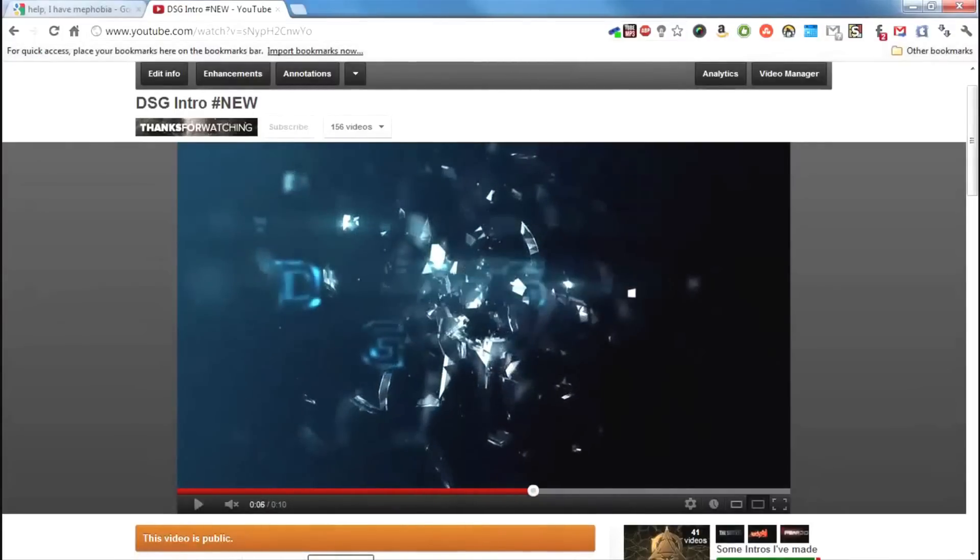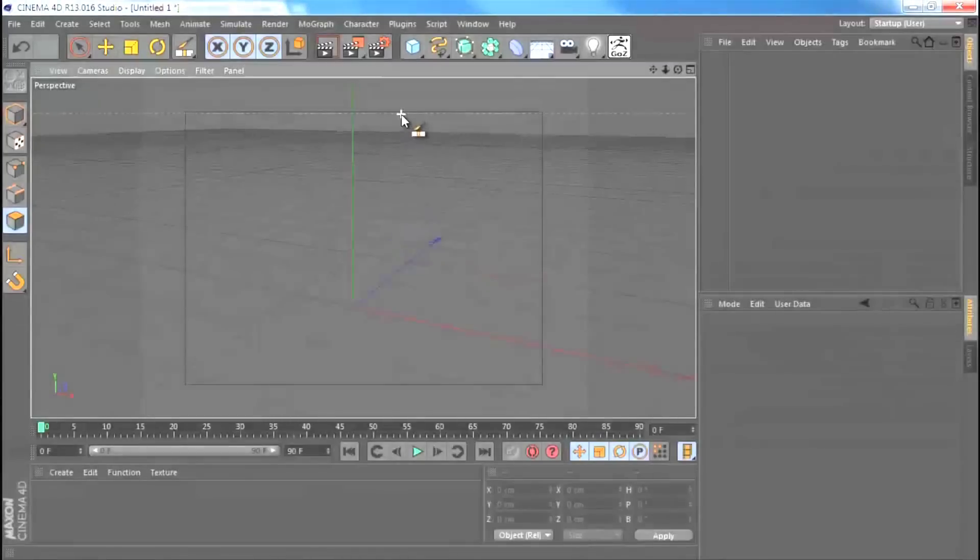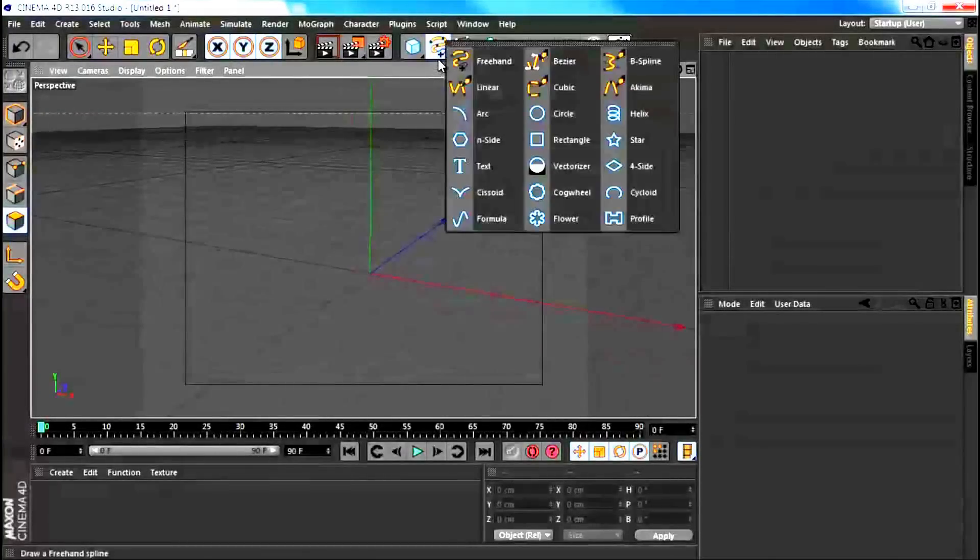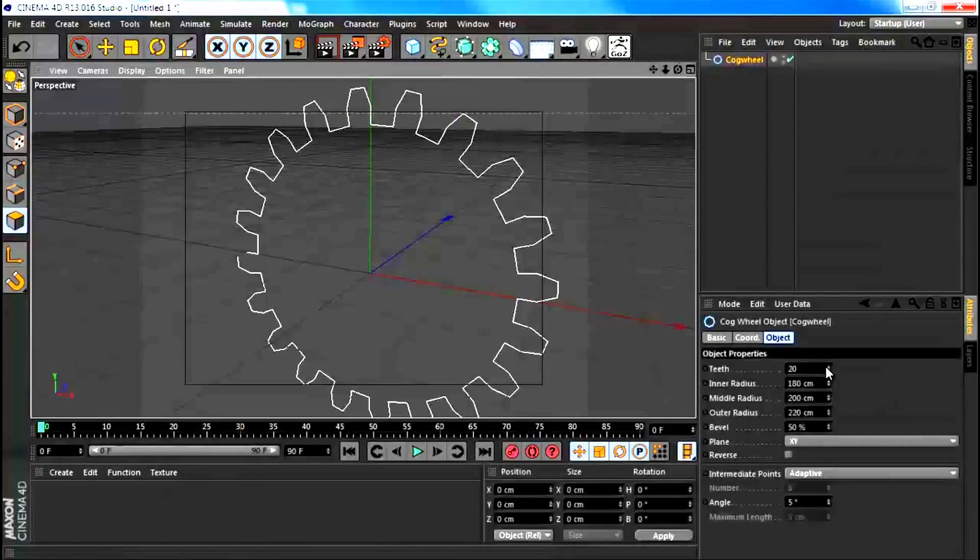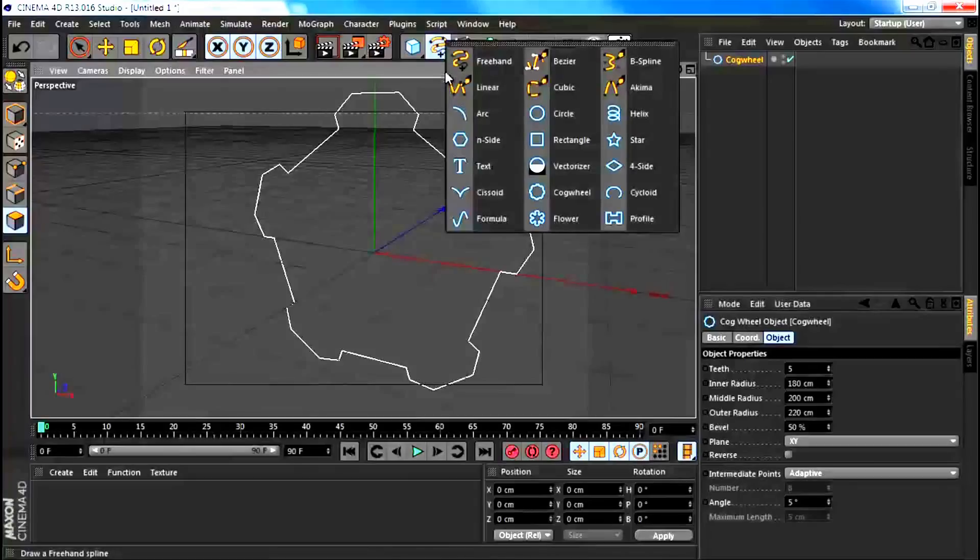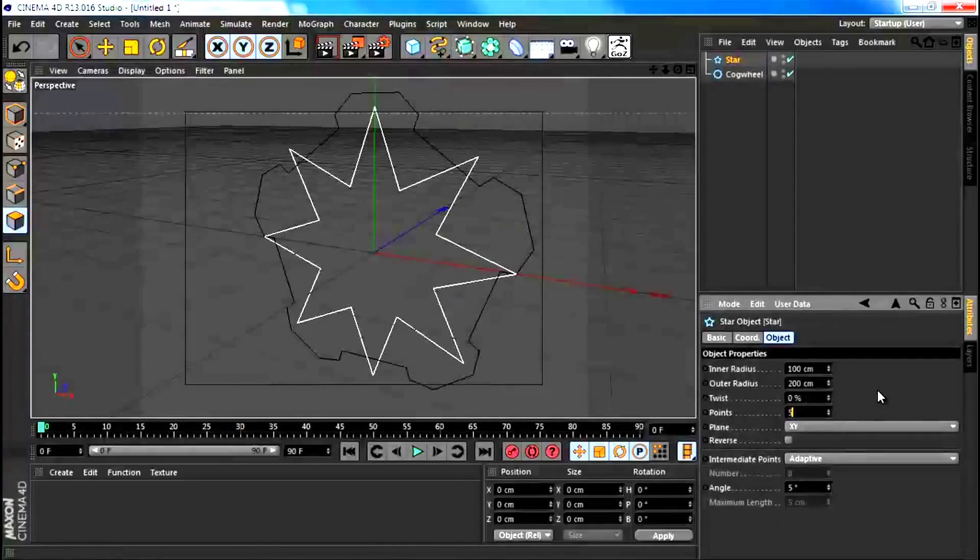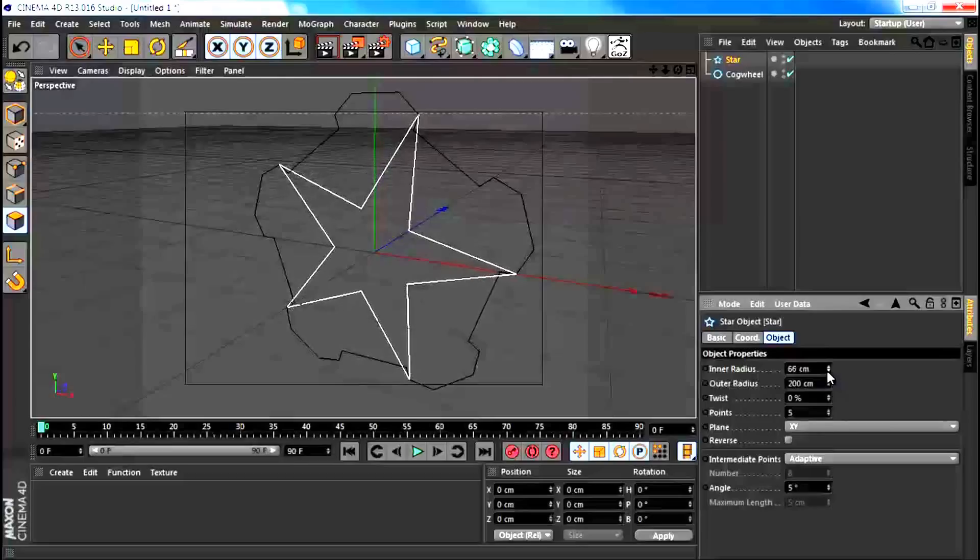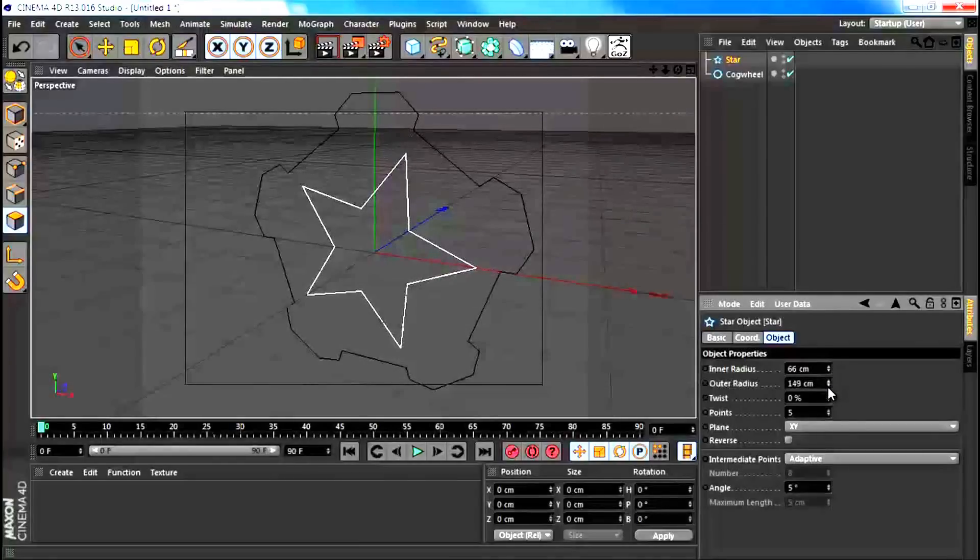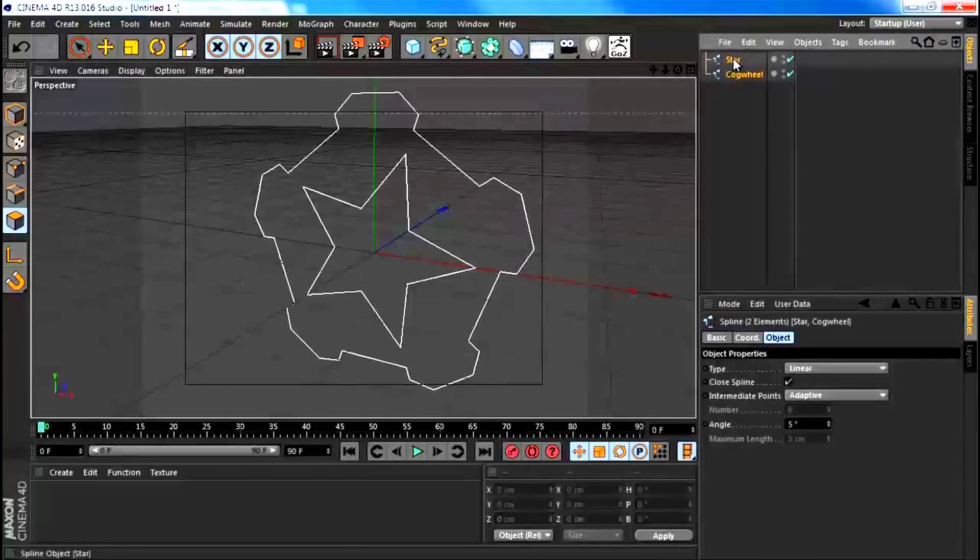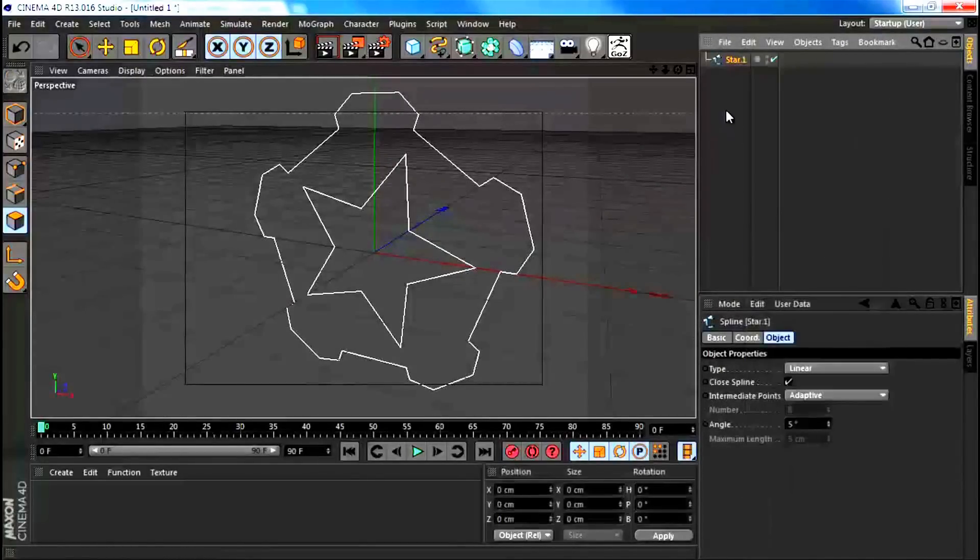Let's start off with a cog wheel and I'm going to put the teeth number down to 5. I'm going to get a star and also give it 5 points and maybe reduce the radius. Now I'm going to get both of these, hit C to make them editable, then right click and connect and delete.